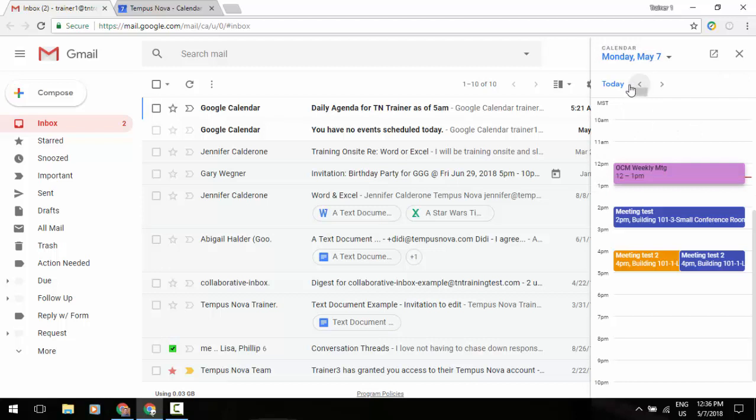Below that you can scroll through your different days with the arrows and then below that you'll see on your calendar itself any calendars that are turned on that are underneath your my calendars view.